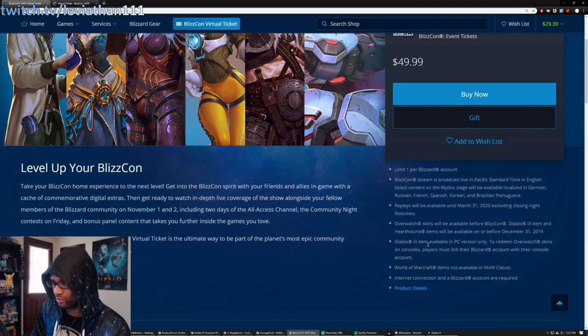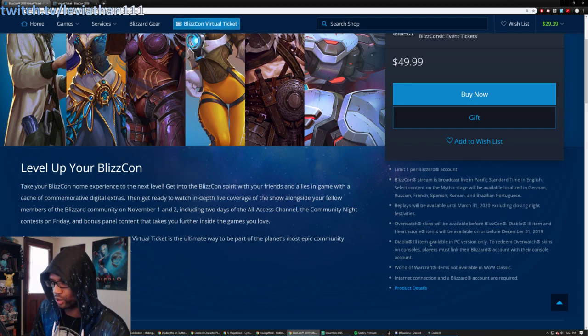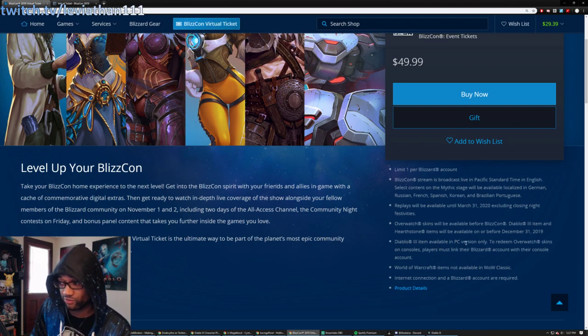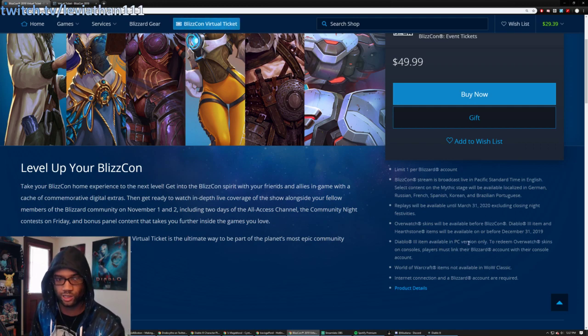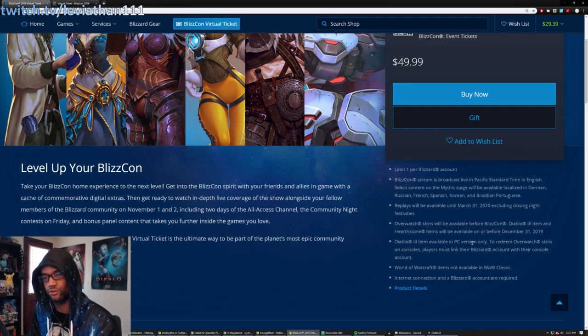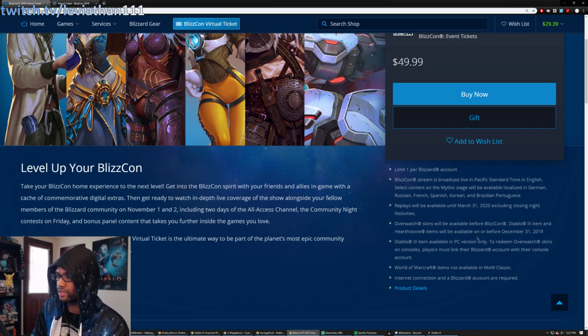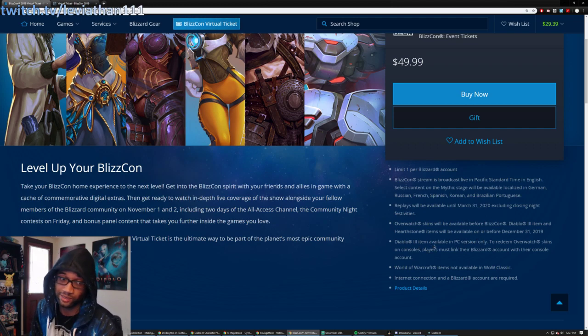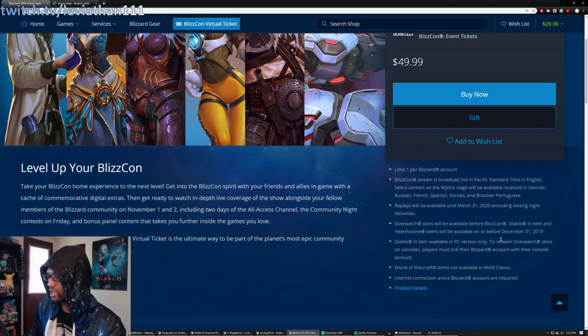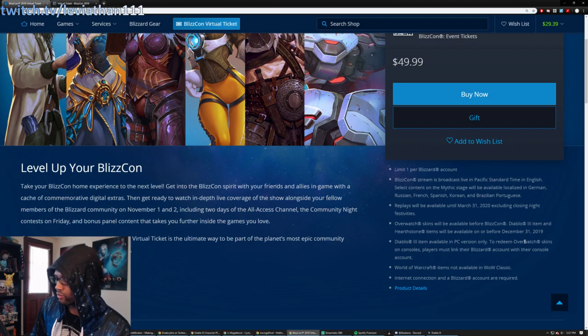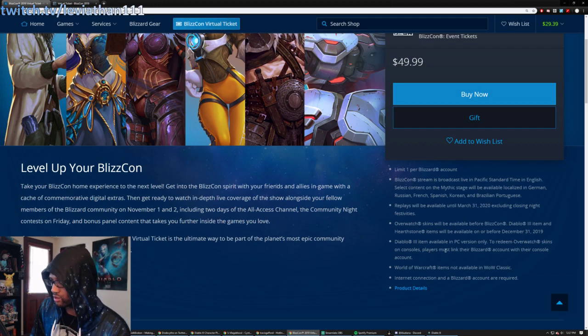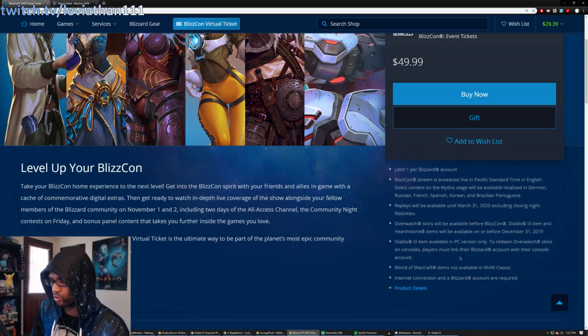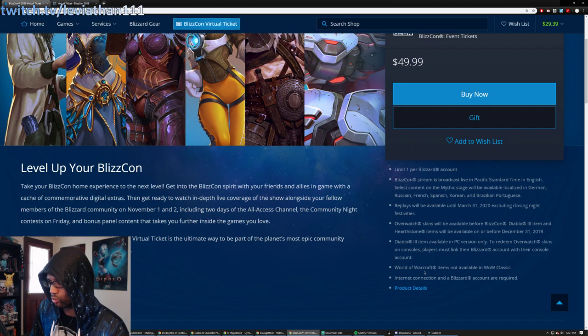There's also another item on the D3, or another note on the D3 item. It's available PC version only. So sorry for you console lovers out there, people that play on the Switch and such. PC only. And then for the Overwatch one, you have to redeem the skins on console. You've got to link your Blizzard account with your console account. World of Warcraft items not available for WoW Classic.